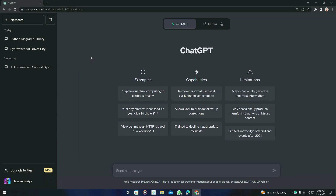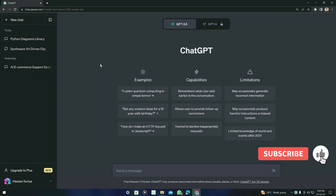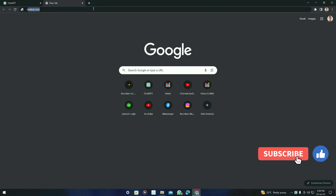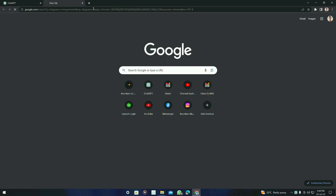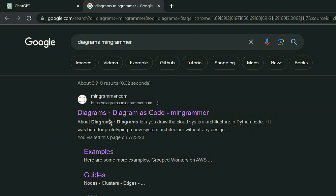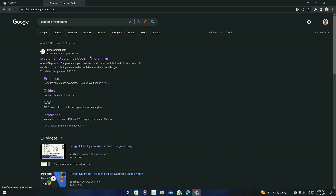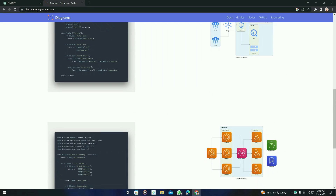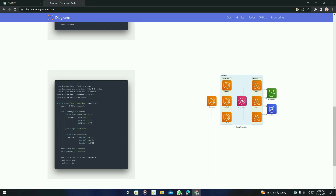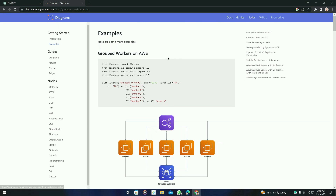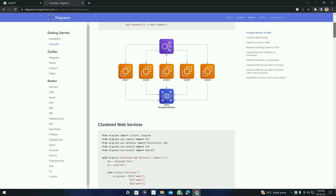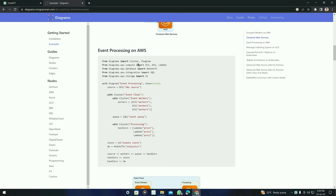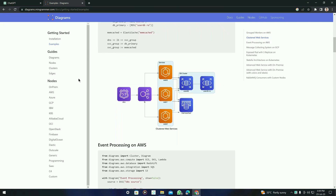The tool we are going to use today is ChatGPT with the help of diagrams.mingrammer. You can just Google it and you will see this diagrams website. We can create these types of diagrams and we can also see the examples — group workers on AWS, clustered web services, event processing, etc.